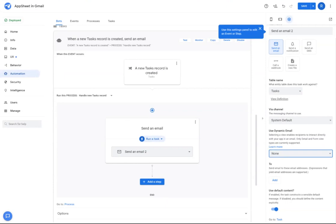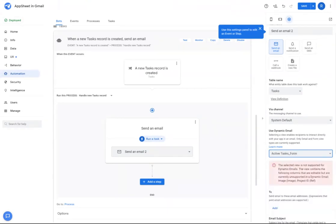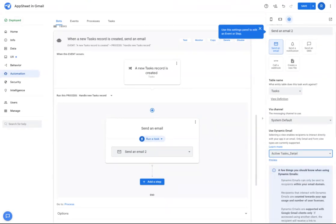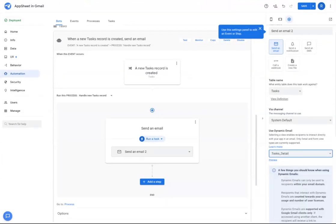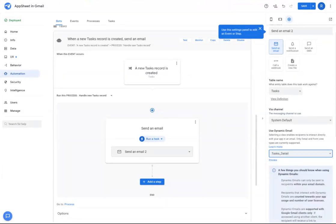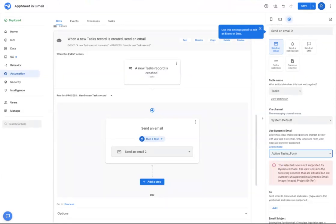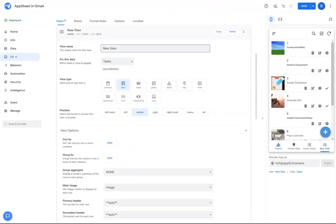And you'll see I have multiple options that reflect either some kind of detail view or form view that I can select to appear in the email. So instead of selecting just a generic detail view that was created, I'm going to make one specifically for this use case.